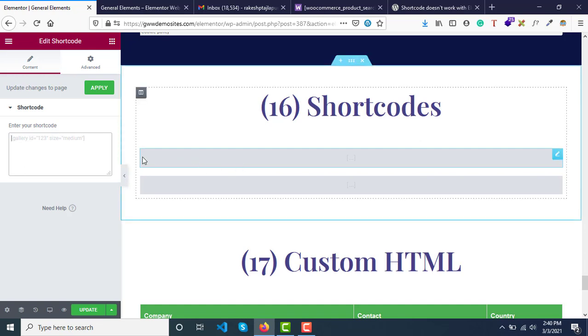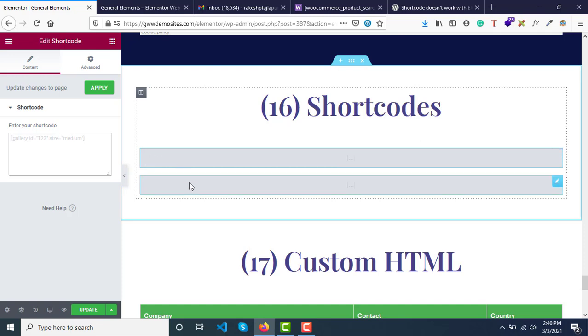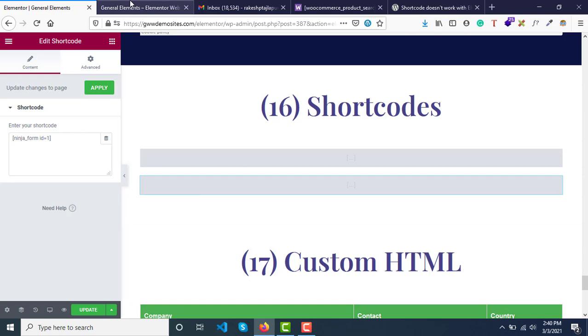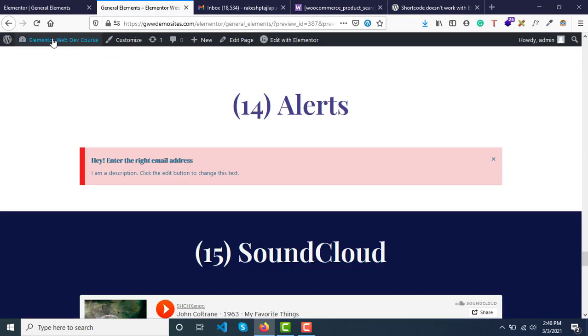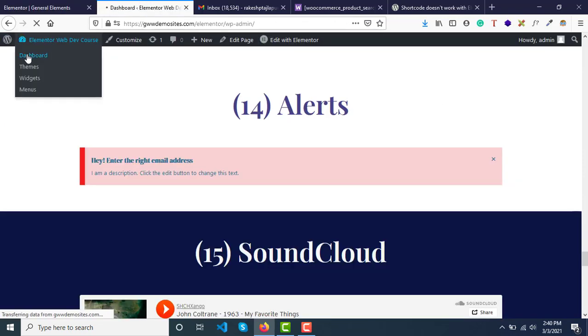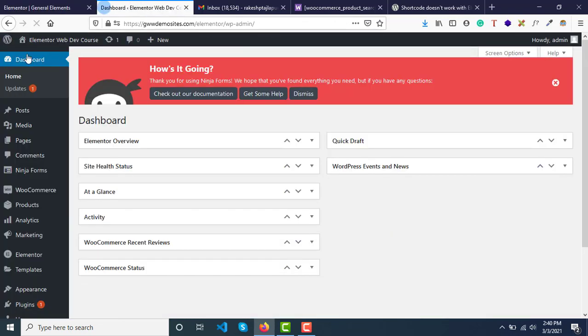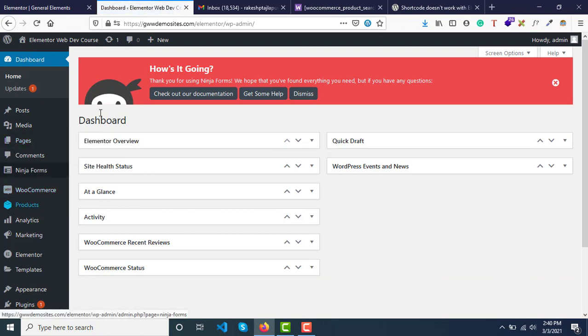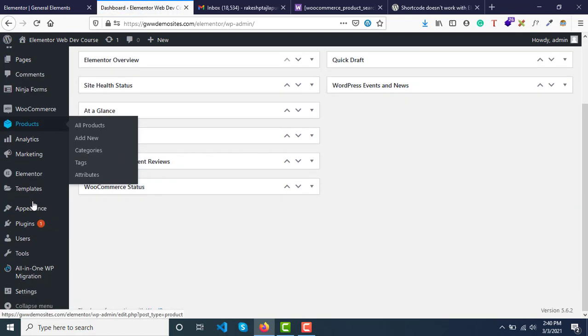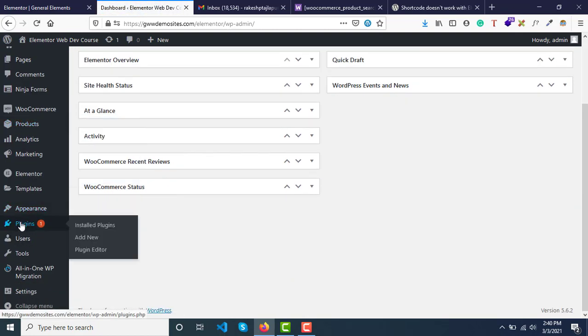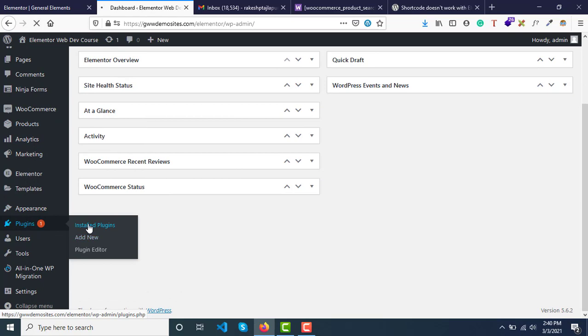Examples of shortcode—let me show you what I have done here. I have installed Ninja Forms plugin from under the plugins option. I have added a plugin called Ninja Forms.